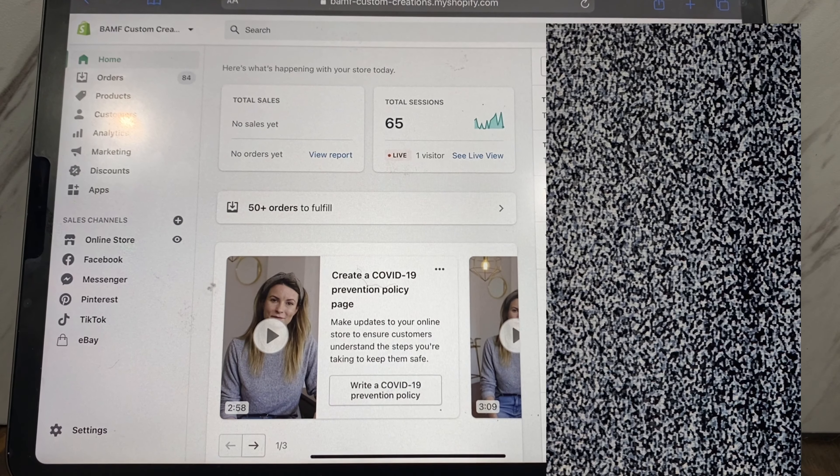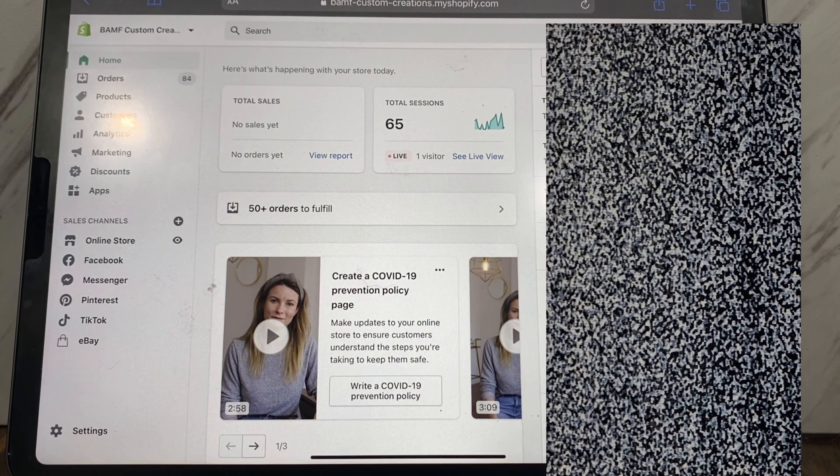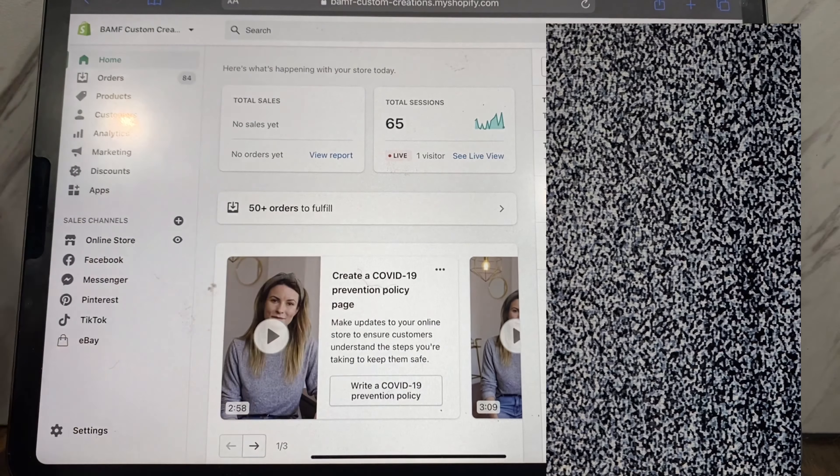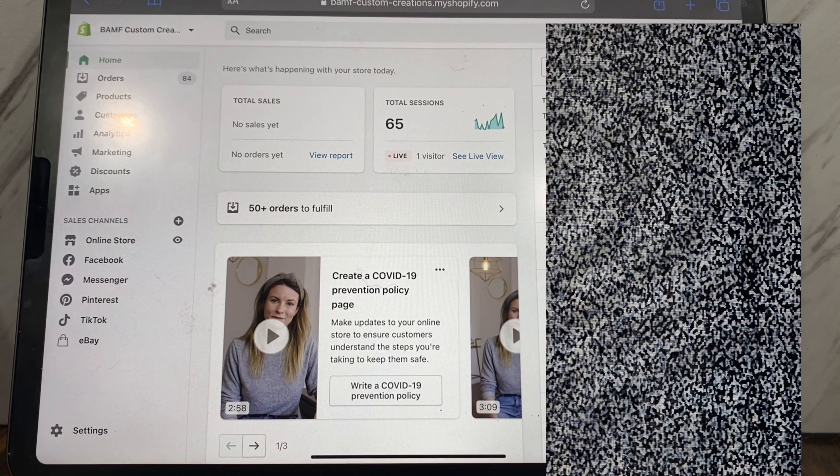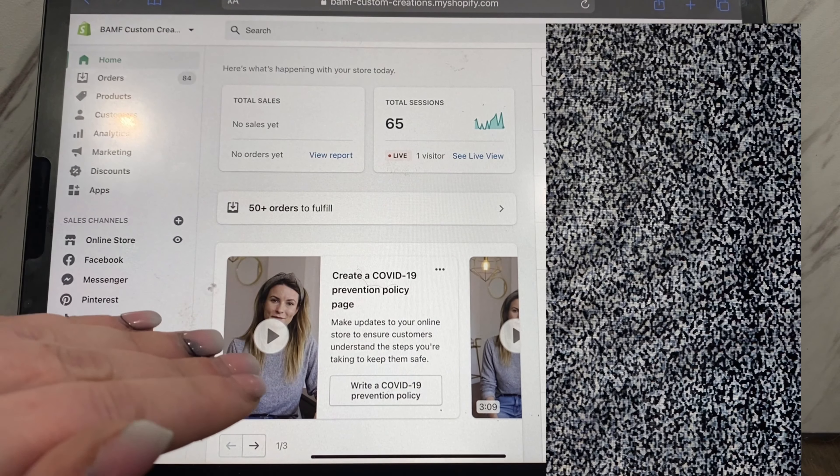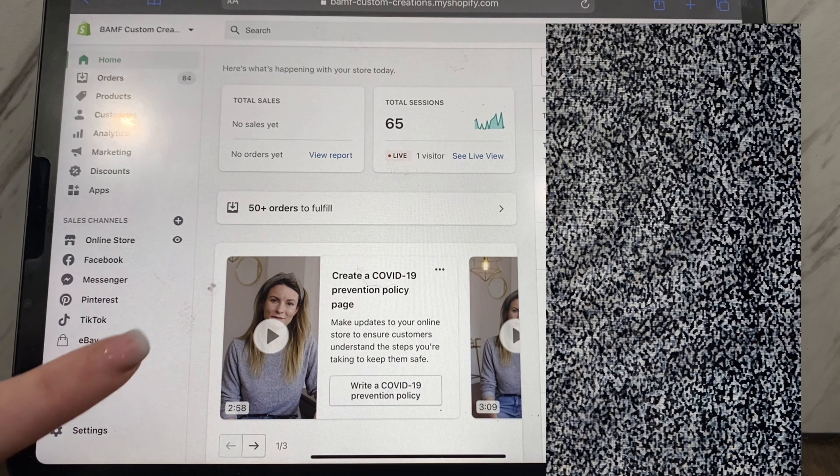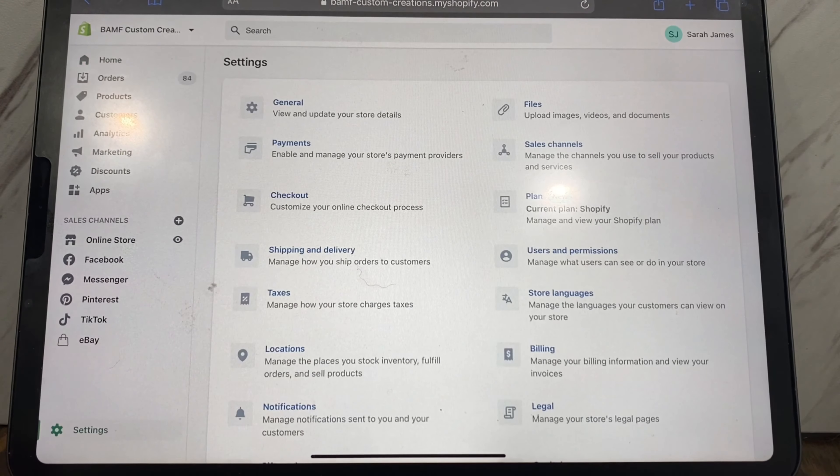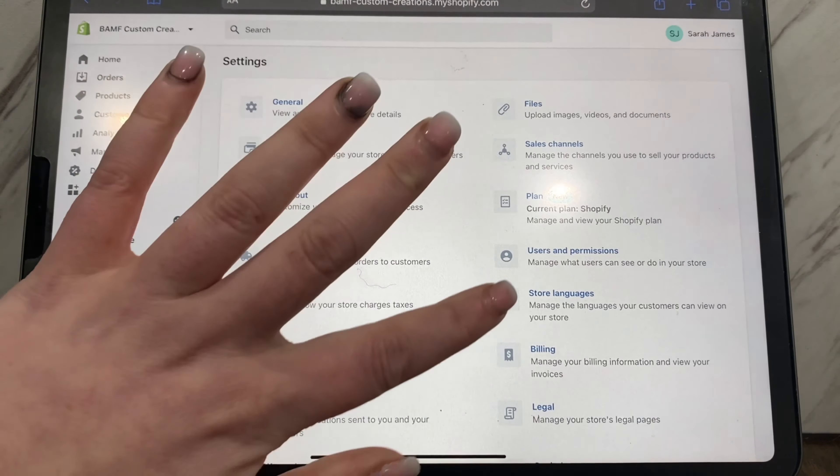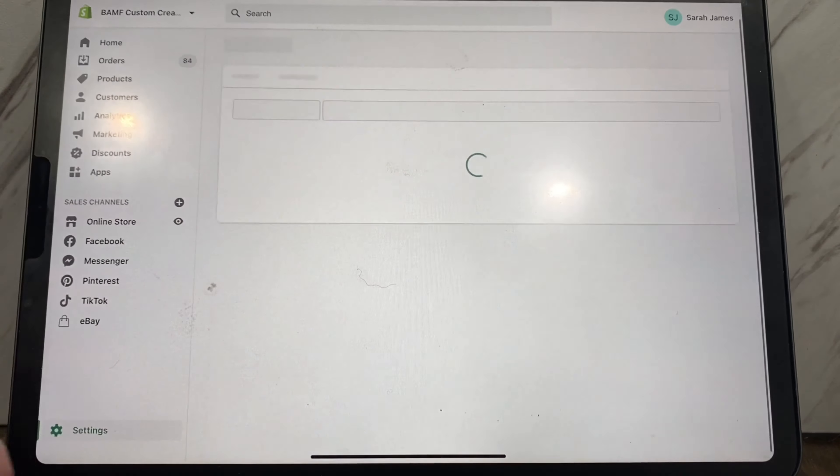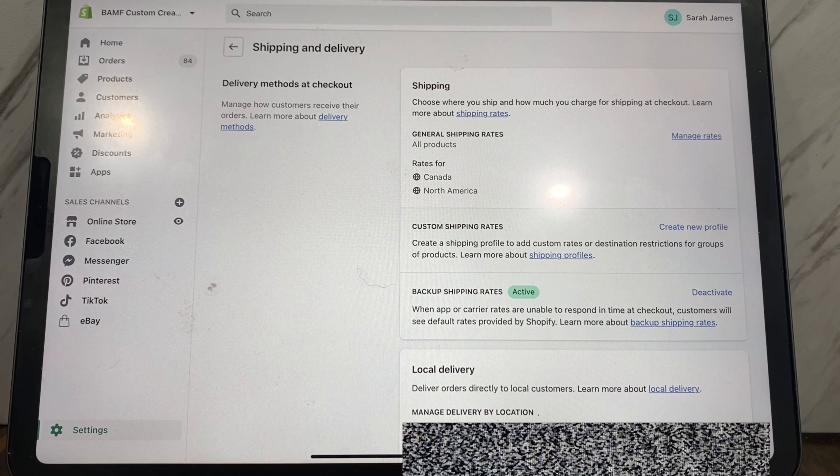All right, so we are going to talk about shipping through Shopify today. When you are on your home page in Shopify, this is not the app that I'm using, I'm actually using the web browser. You're going to go to Settings and then you're going to go to Shipping and Delivery.